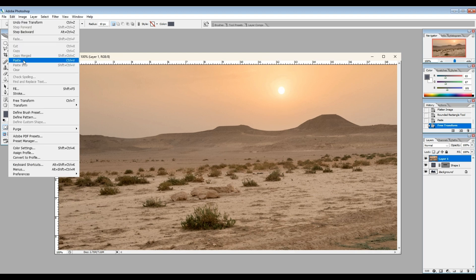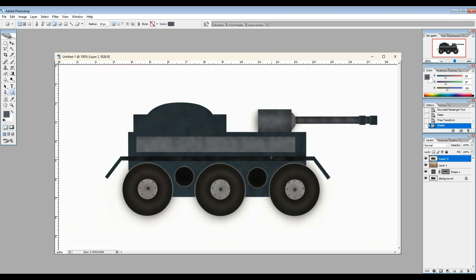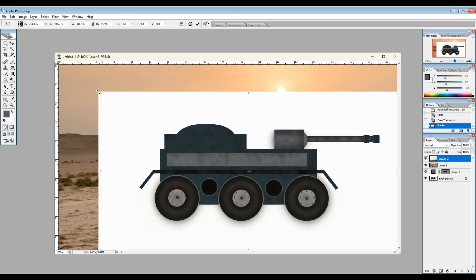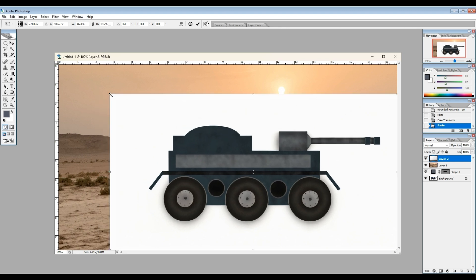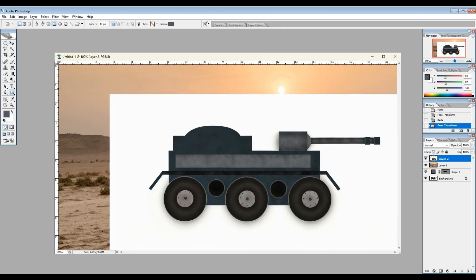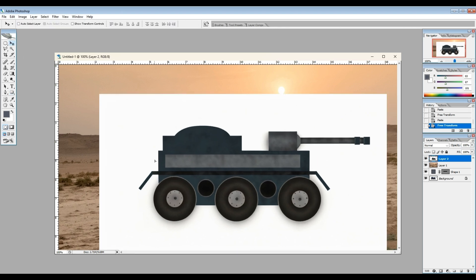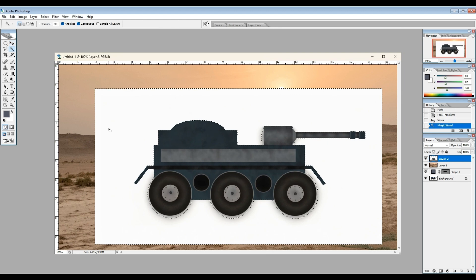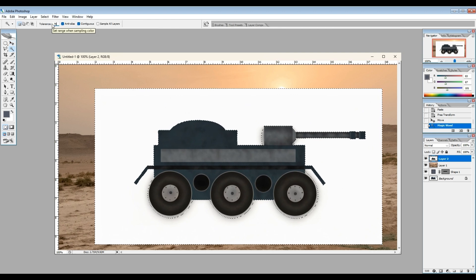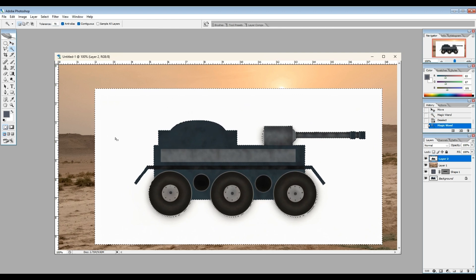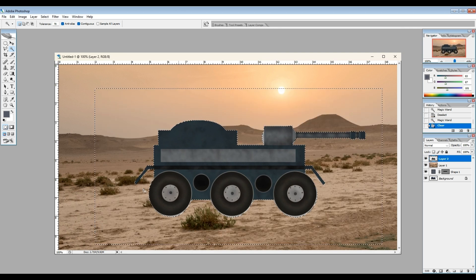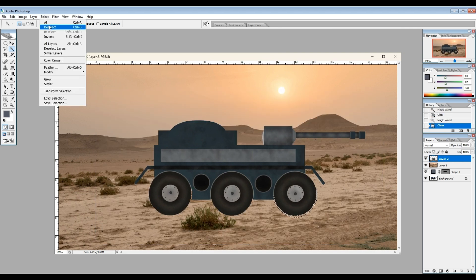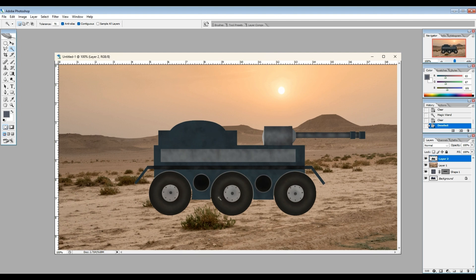So now over here in Photoshop, I found myself a nice desert picture, something that looks like it would be out of Mad Max. And we're going to put our image on that background. I'm going to reduce my image just a little bit. I don't want it to be overwhelming the entire picture. I want it to have a little bit of scope to it.